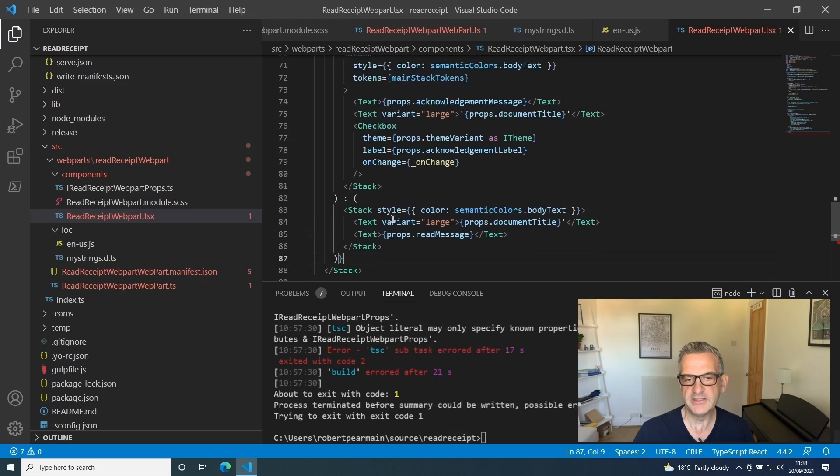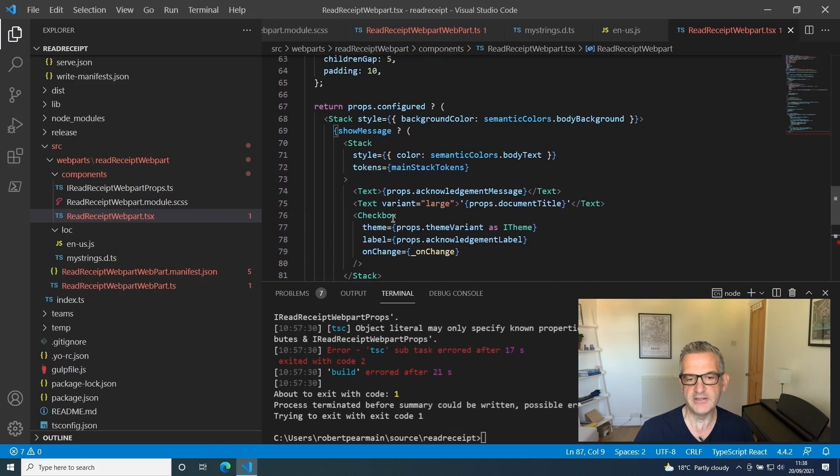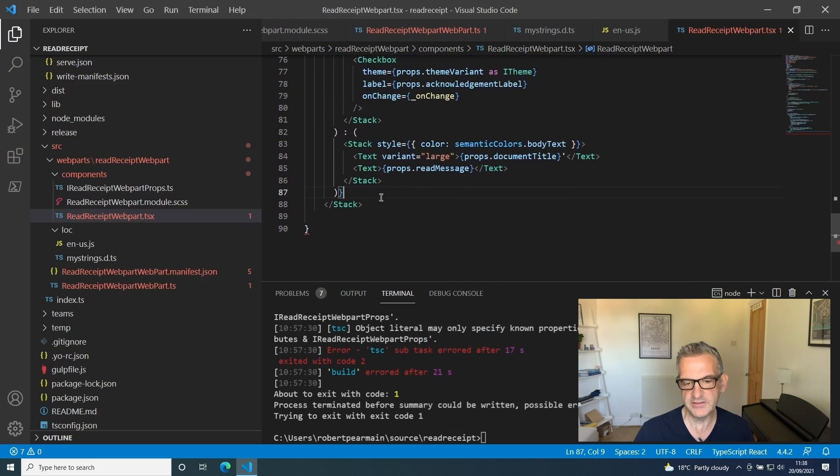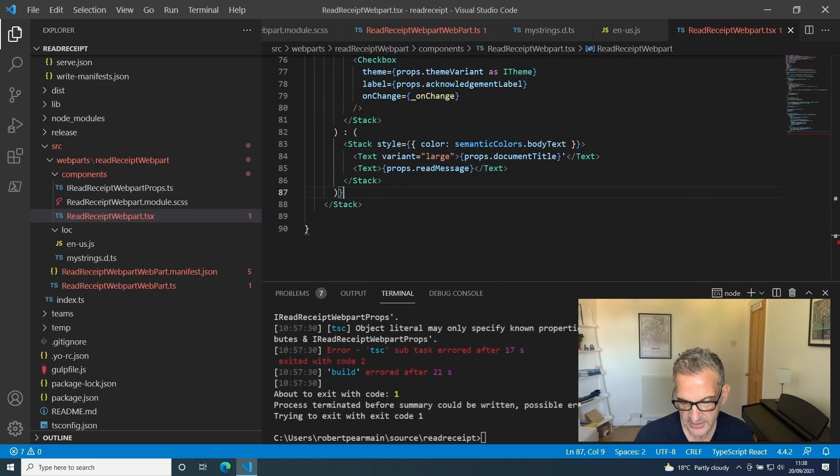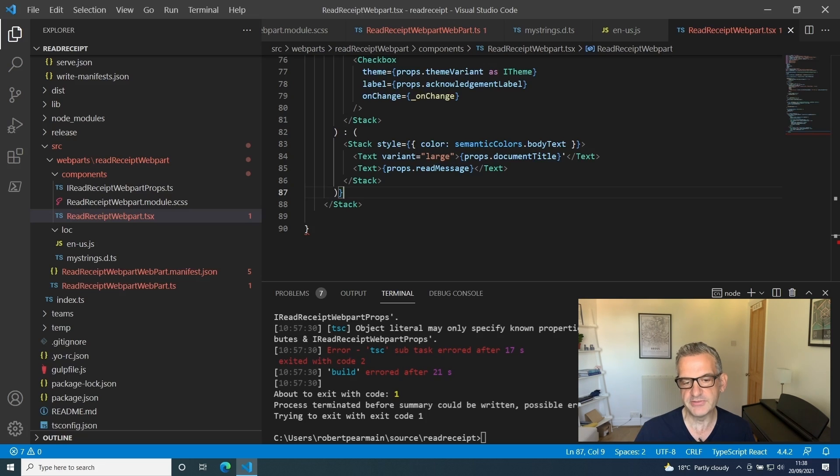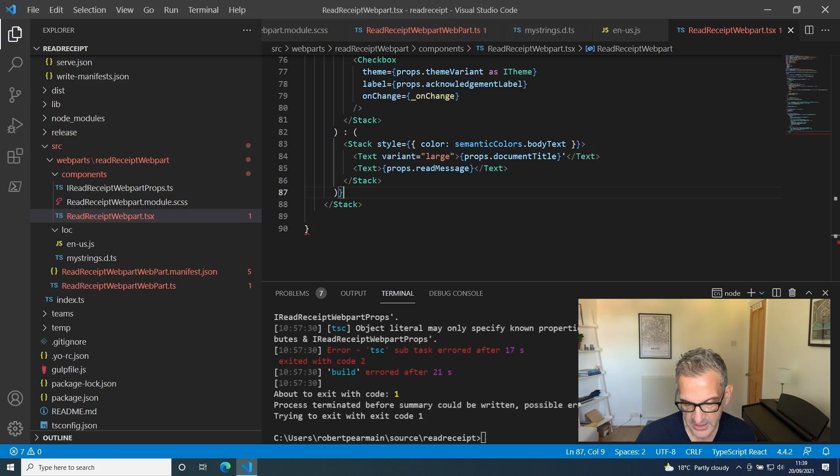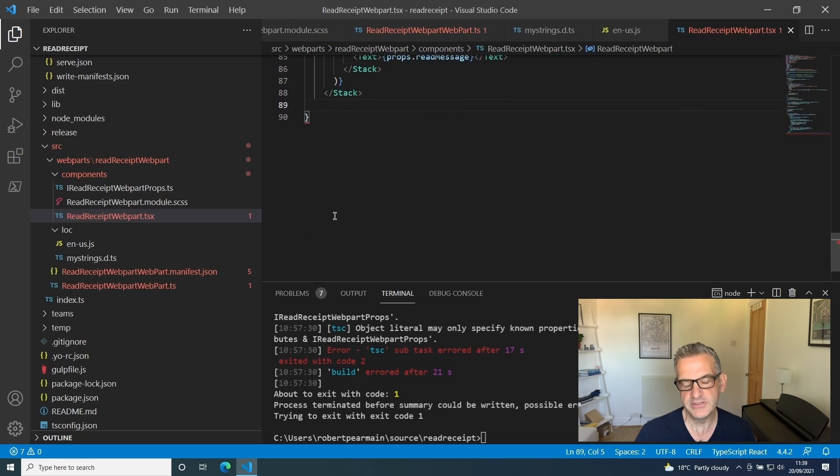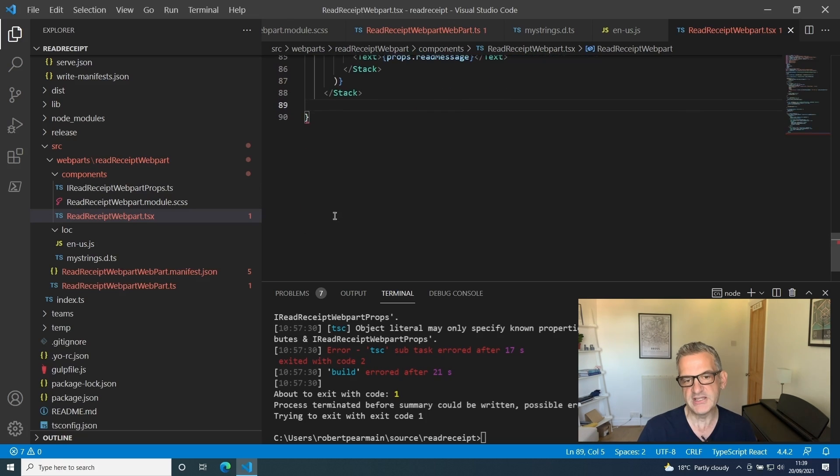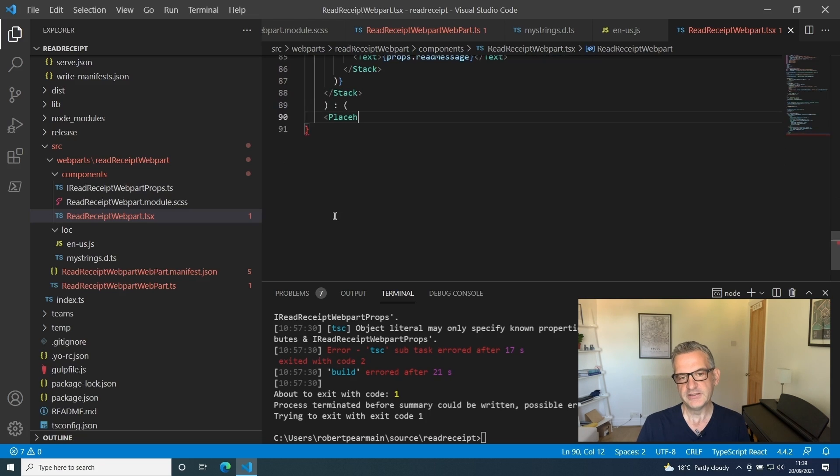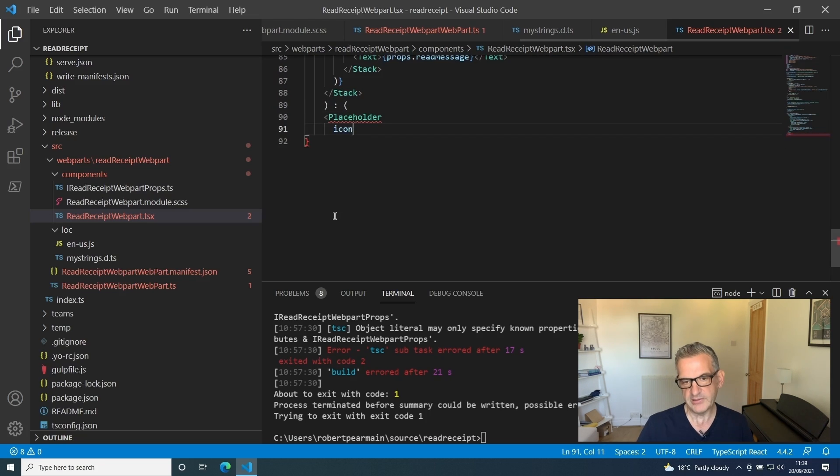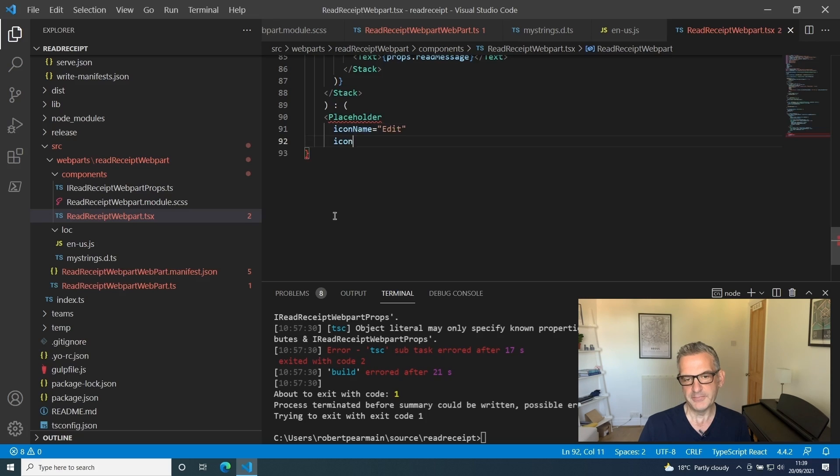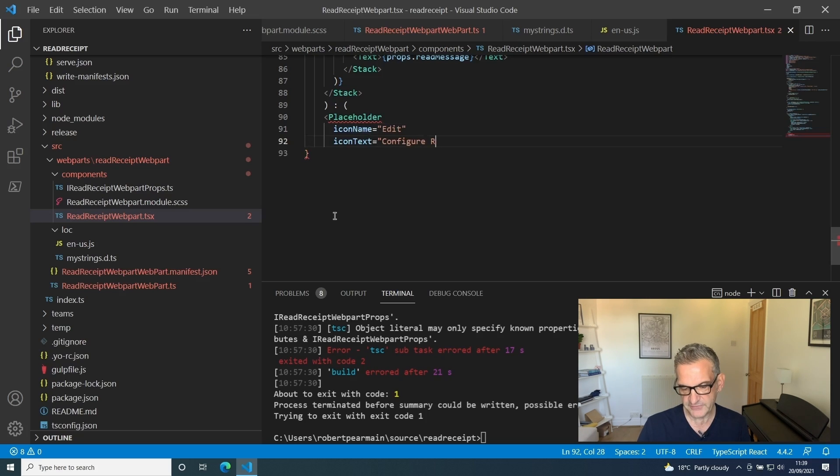If the properties are configured, then we want to return that. However, we also want to do something if the properties are not configured, and that's show the placeholder. If it isn't configured, then we need to put a placeholder in there, which is this groovy control from patterns and practices. It's got some default settings we need to put in here.